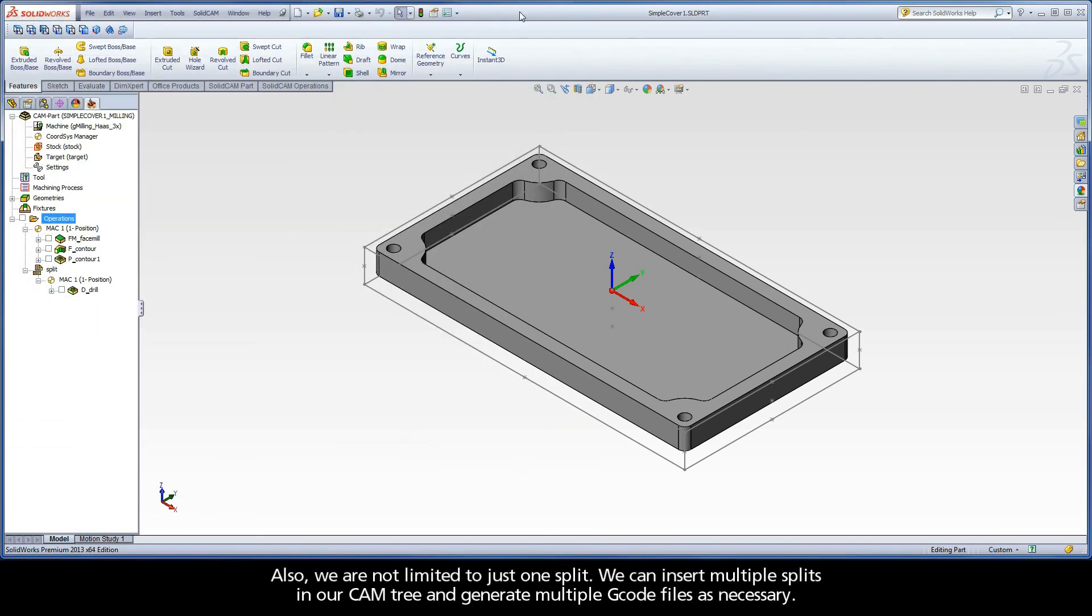Also, we are not limited to just one split. We can insert multiple splits in our CAM tree and generate multiple G-code files as necessary.